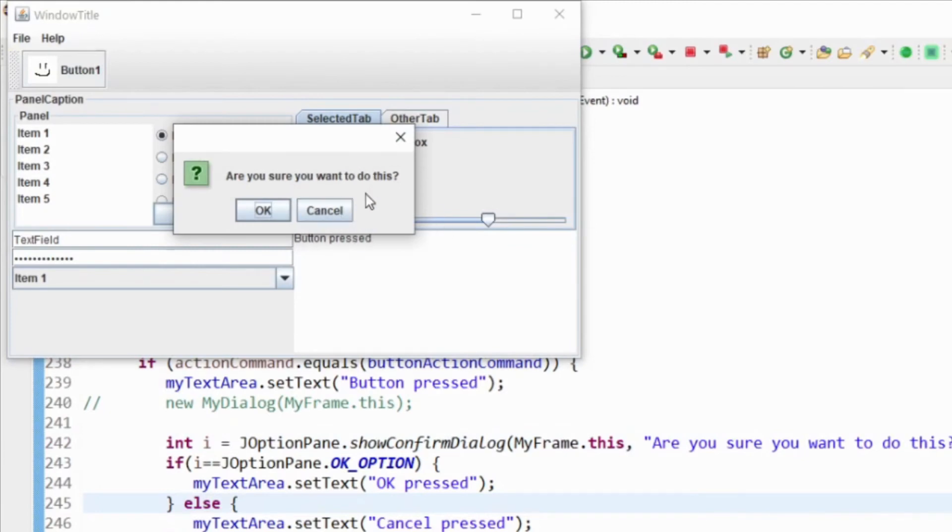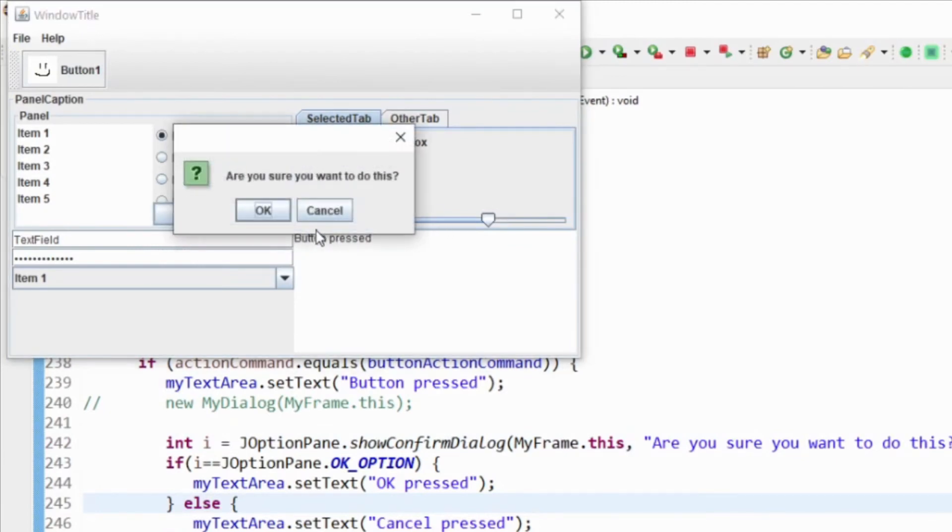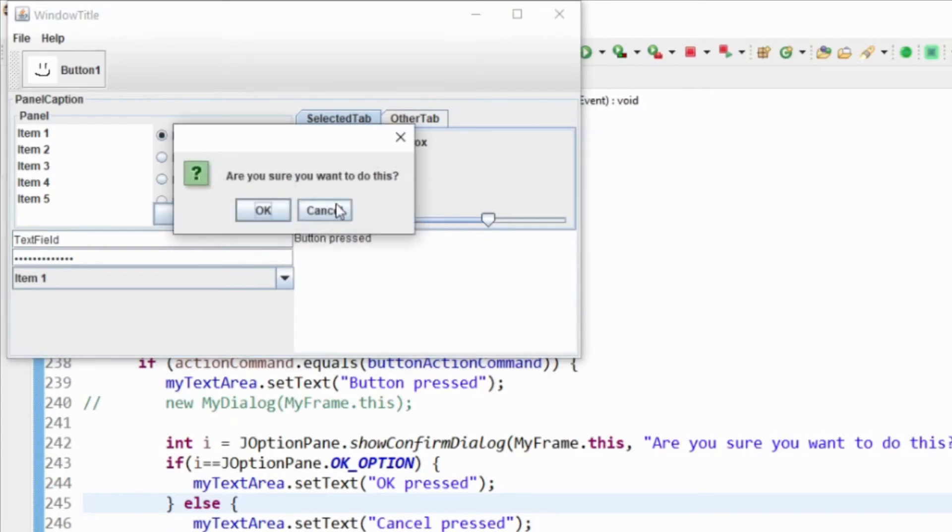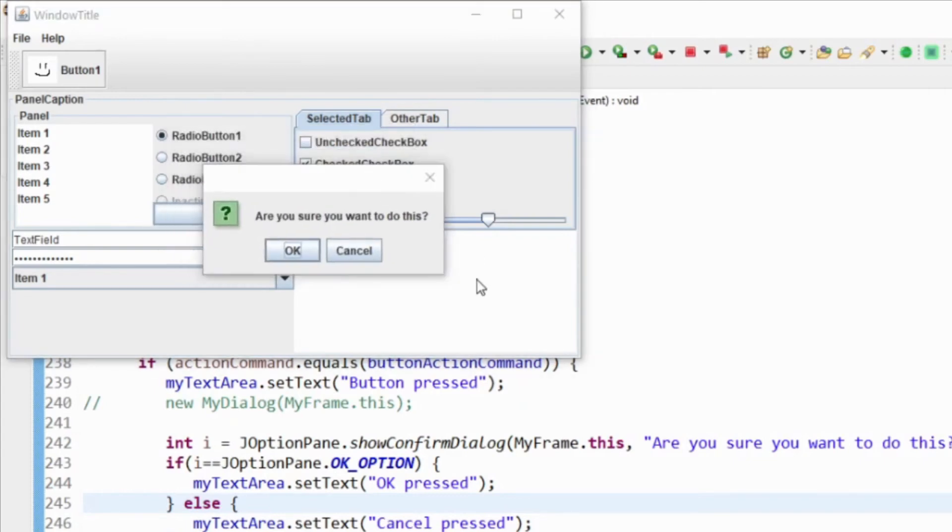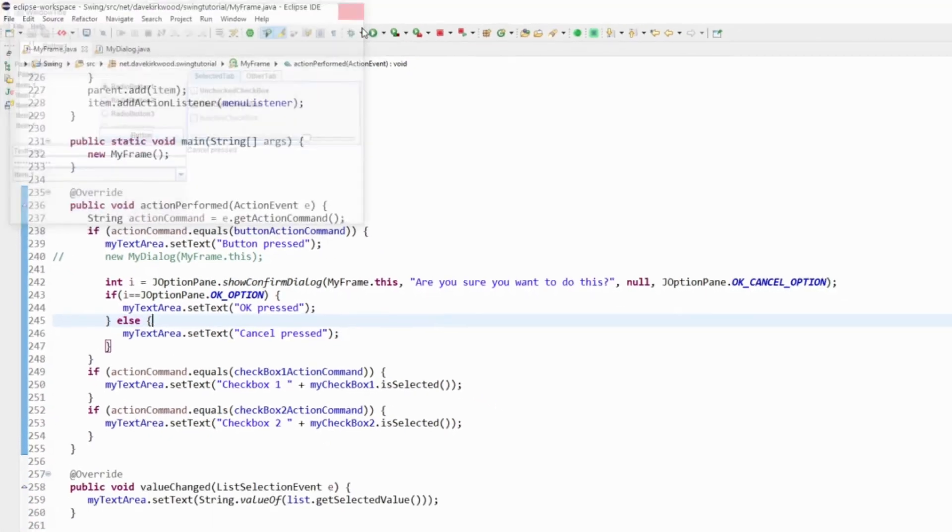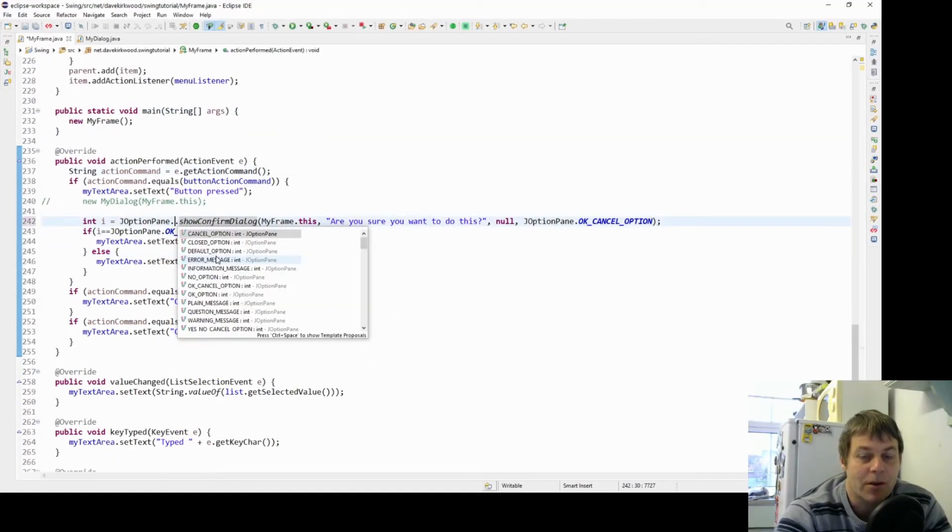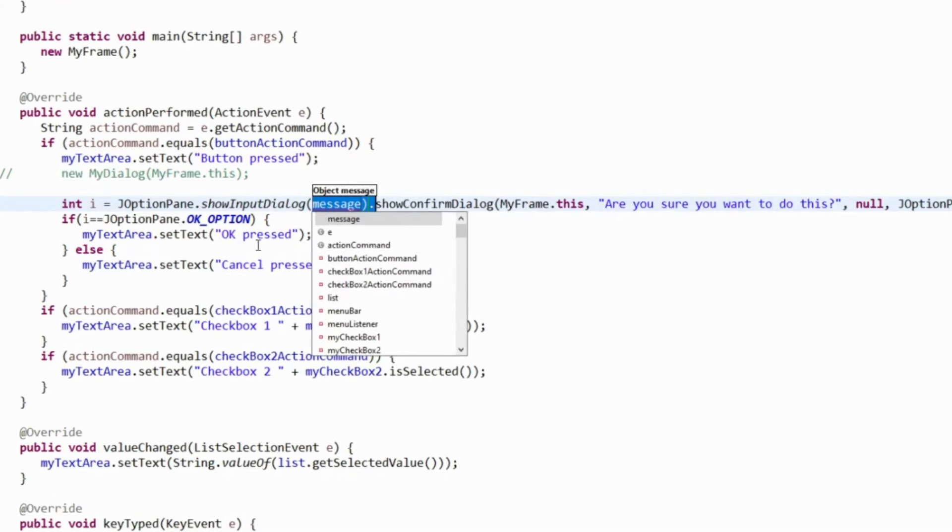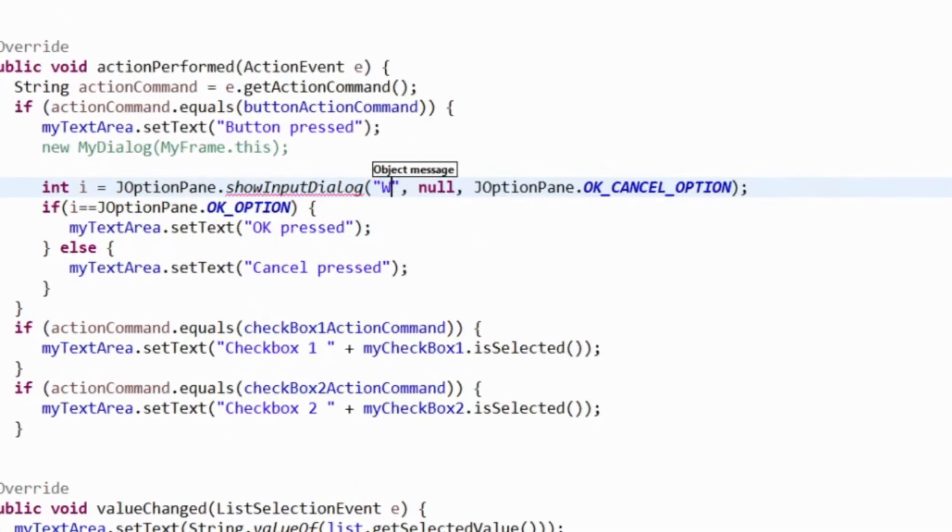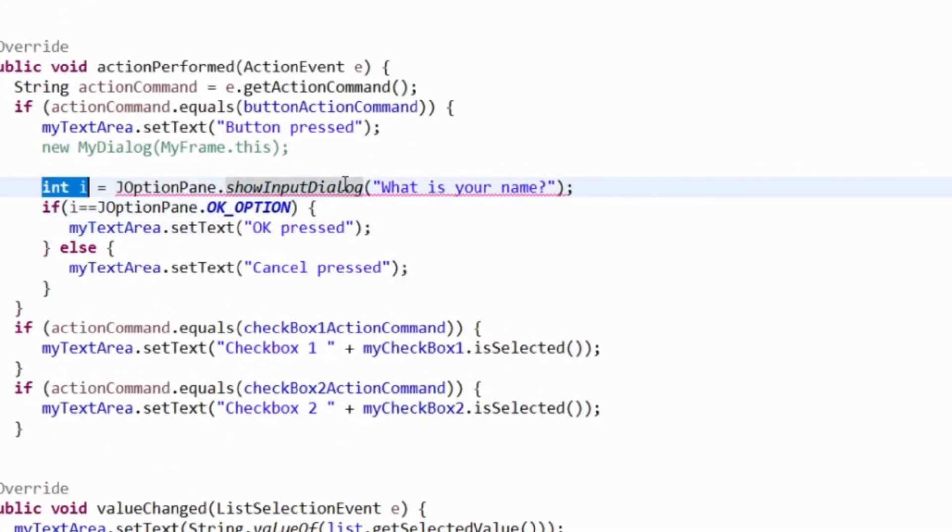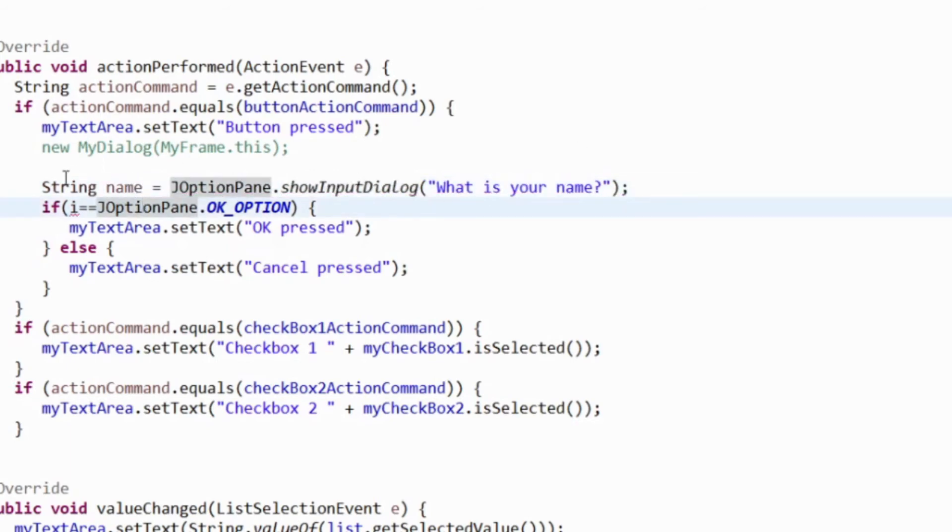Are you sure you want to do this? If I click cancel, cancel pressed. OK and OK pressed. We've got some ready-made dialogs we can use. We've also got a show input dialog, so with the input dialog we can for example ask what is your name and get the name.